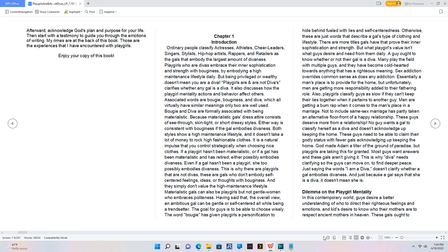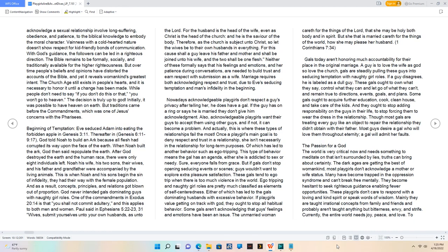Dilemma on the playgirl mentality. In this contemporary world, guys desire a better understanding of who to direct their righteous feelings and emotions, and kids desire to know who their mothers are to respect ancient mothers in heaven. These gals ought to acknowledge a sexual relationship involves long-suffering, obedience, and patience to the biblical knowledge to embody the moral character. Vainness with a cold-hearted nature doesn't show respect for kid-friendly bonds of communication. With God's guidance, the followers can be led in a righteous direction. The Bible remains to be formally, socially, and traditionally available for the higher righteousness. But over time people's beliefs and opinions have distorted the accounts of the Bible, and yet it reveals womankind's greatest intent. The church age still exists in people's hearts and it is necessary to honor it until a change has been made. While people don't need to say if you don't do this or that you won't go to heaven, the decision is truly up to God. Initially, it was possible to have heaven on earth. But traditions came before the commandments, which was one of Jesus' concerns with the Pharisees.